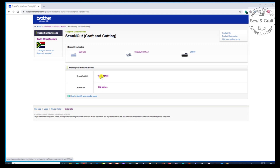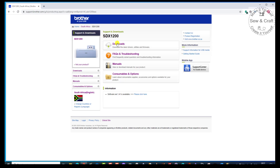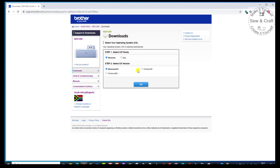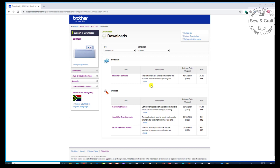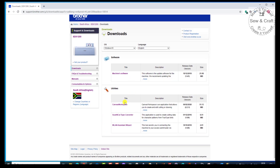For this exercise you could choose either one of them, but because I'm focusing on the SDX series, I'll just simply choose that. Now we're going to go back to the Download tab, because it was under the Download tab where we downloaded the machine software, and it was below that that we found the Utilities. Now if we have a look here, there is the Canvas Workspace download.